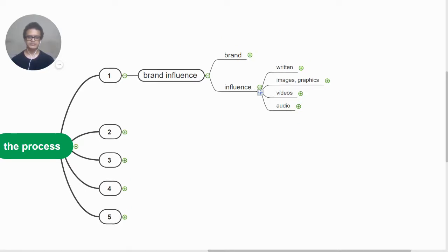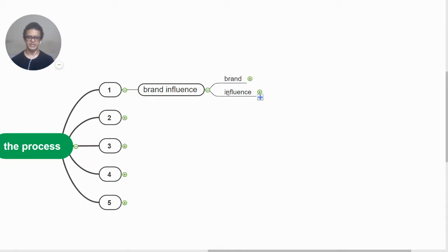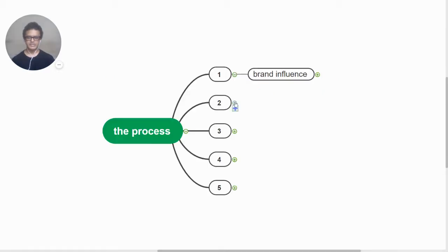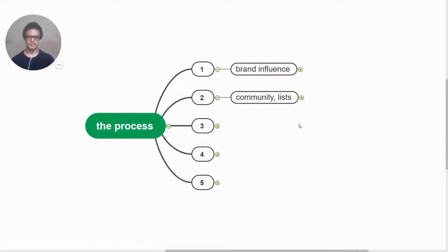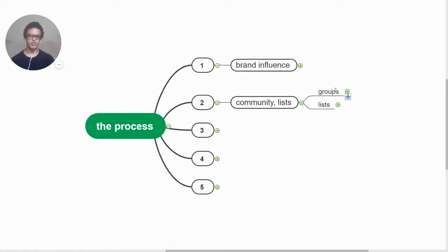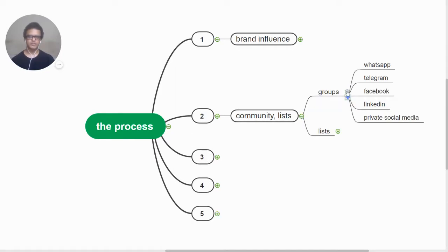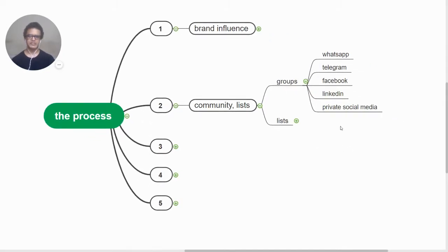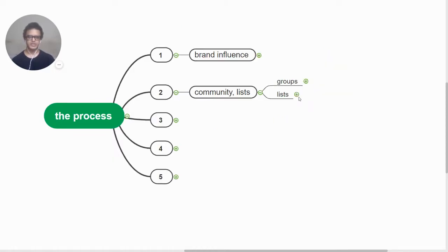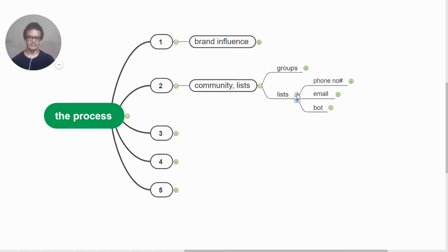The second step would be to build a community and to build lists. What do we mean when we say we're building a community? It would be groups - majorly WhatsApp groups, Facebook groups, telegram groups, LinkedIn. We can also advance to private social media in future. Also we can create lists.